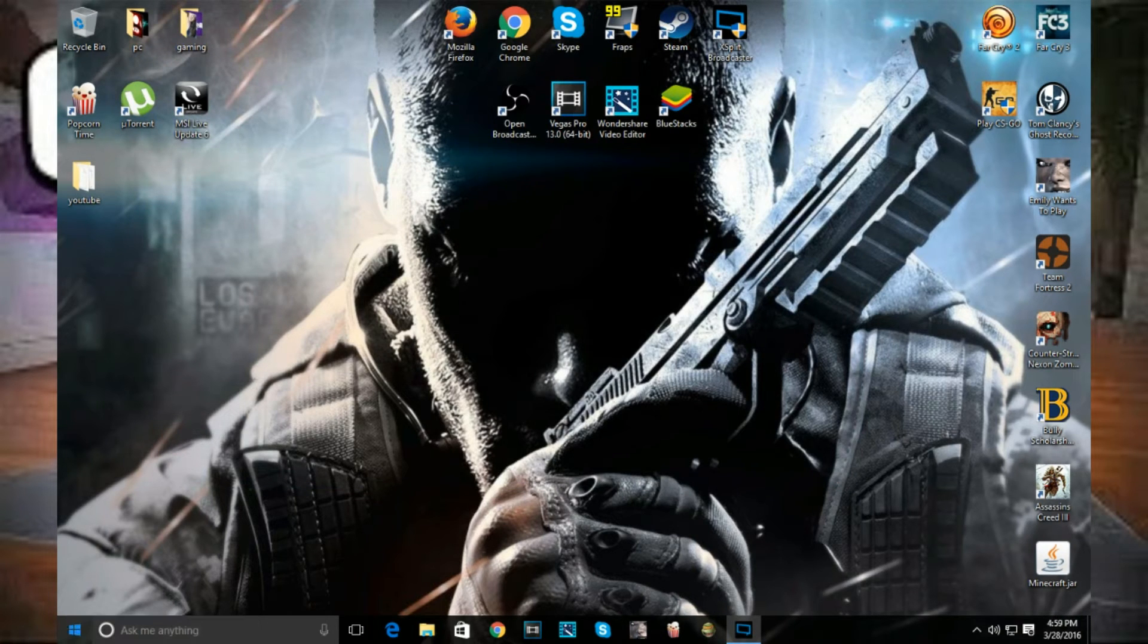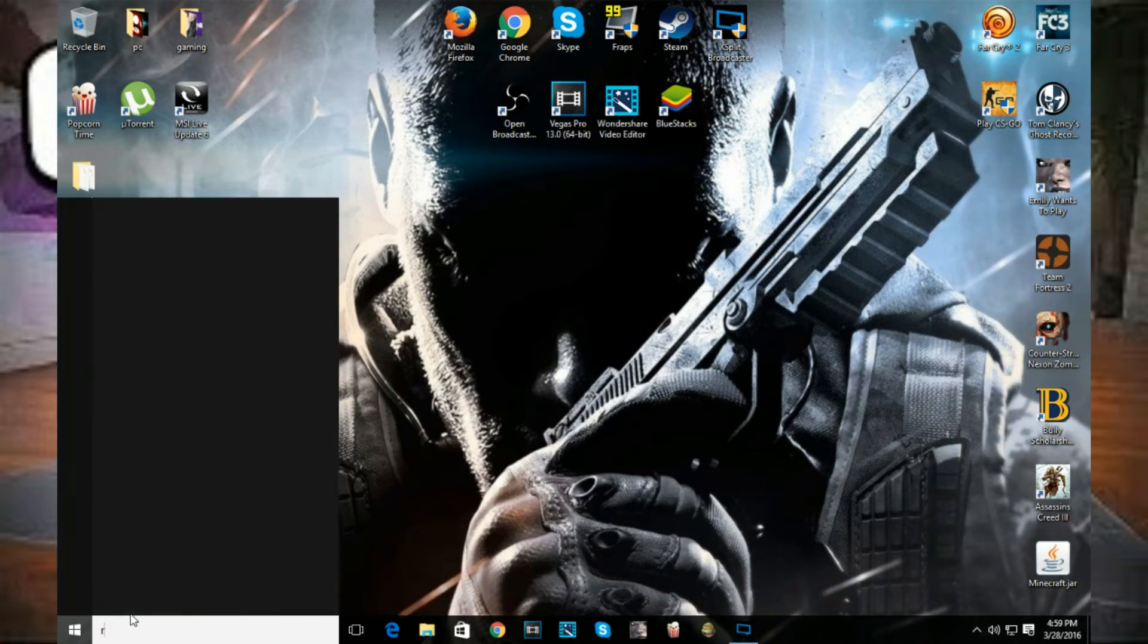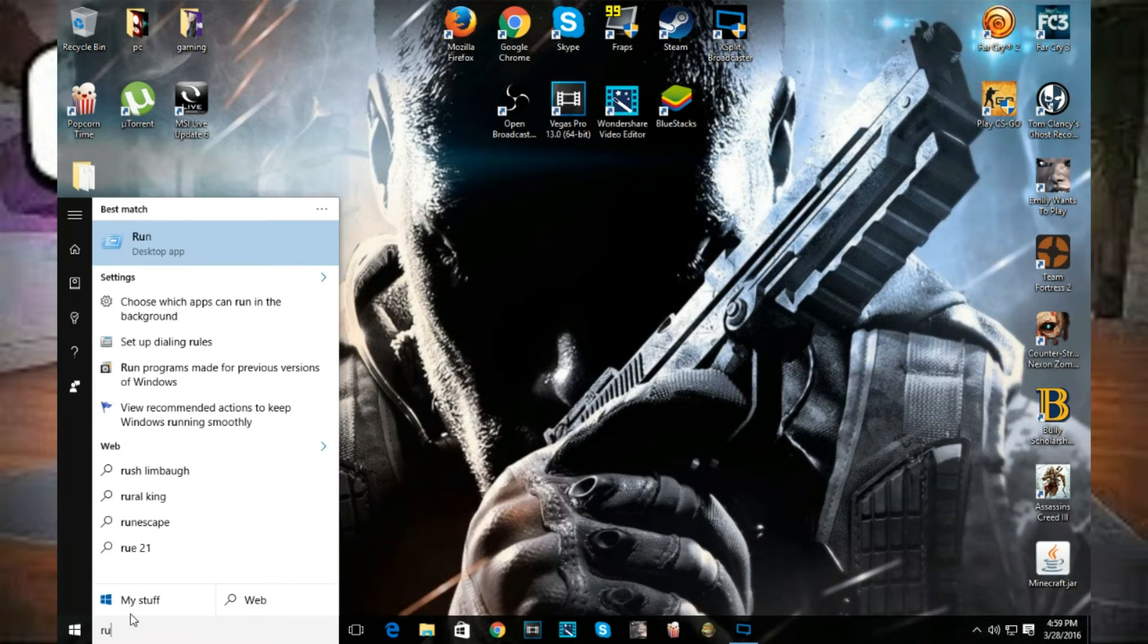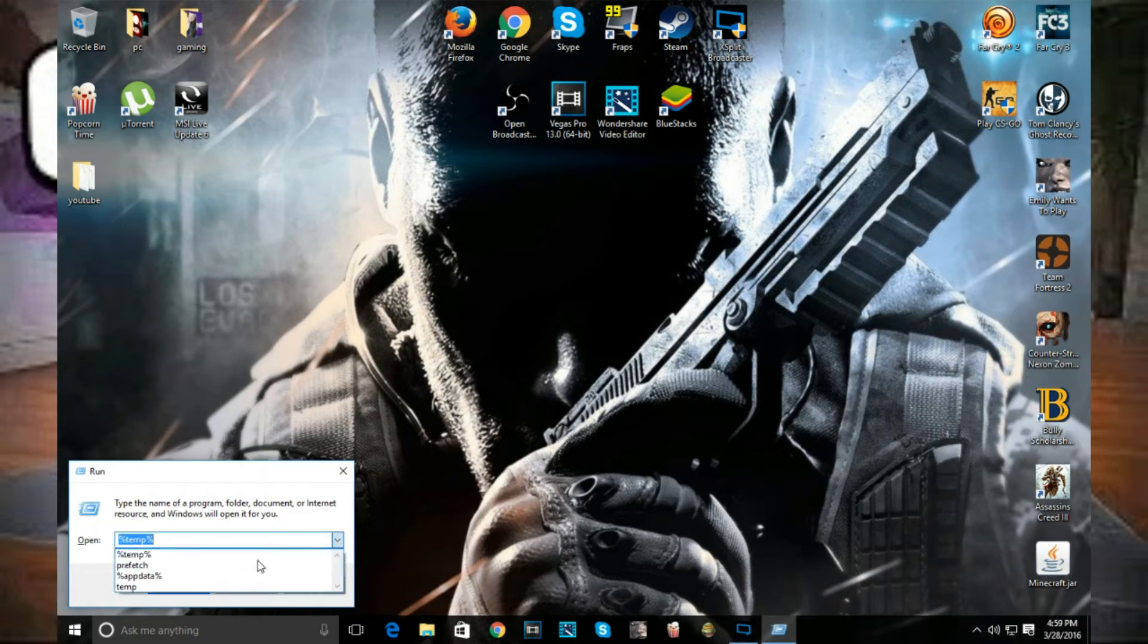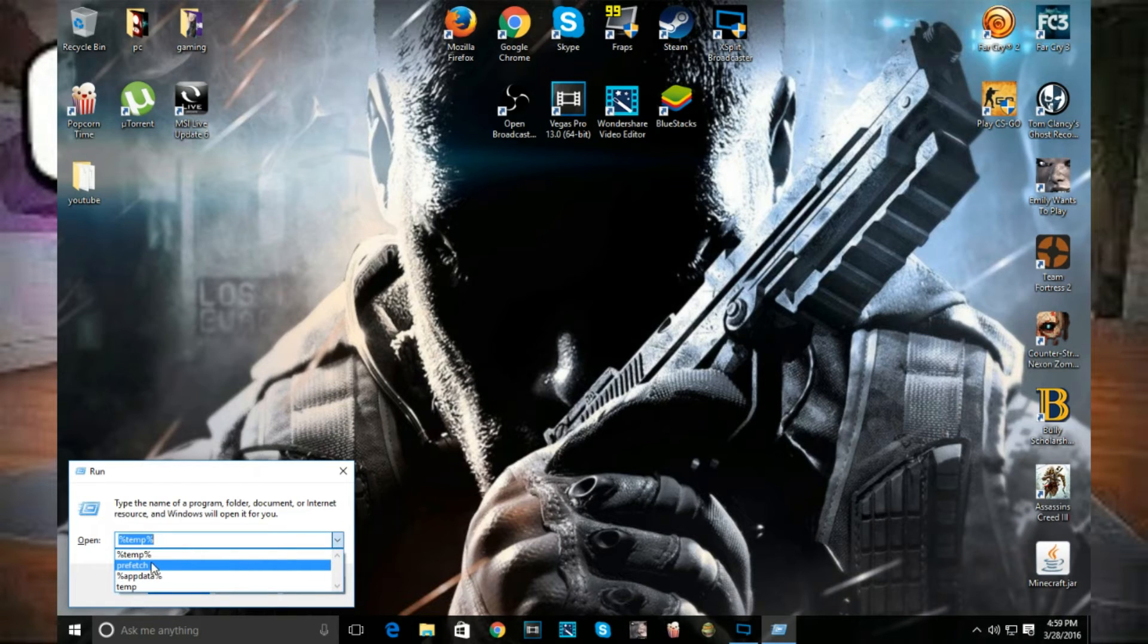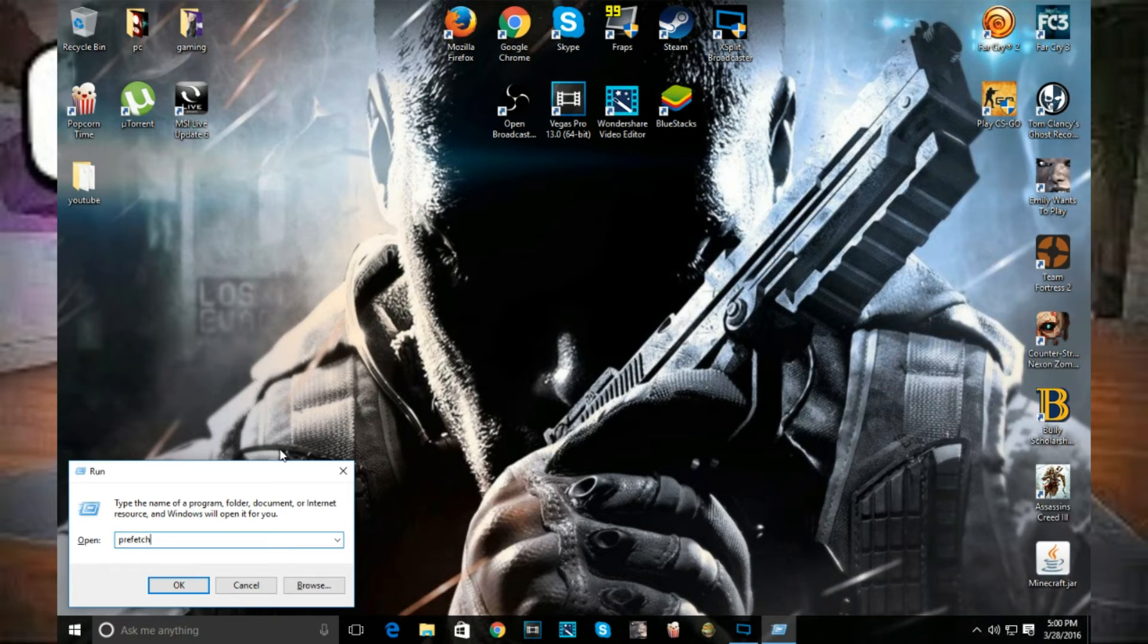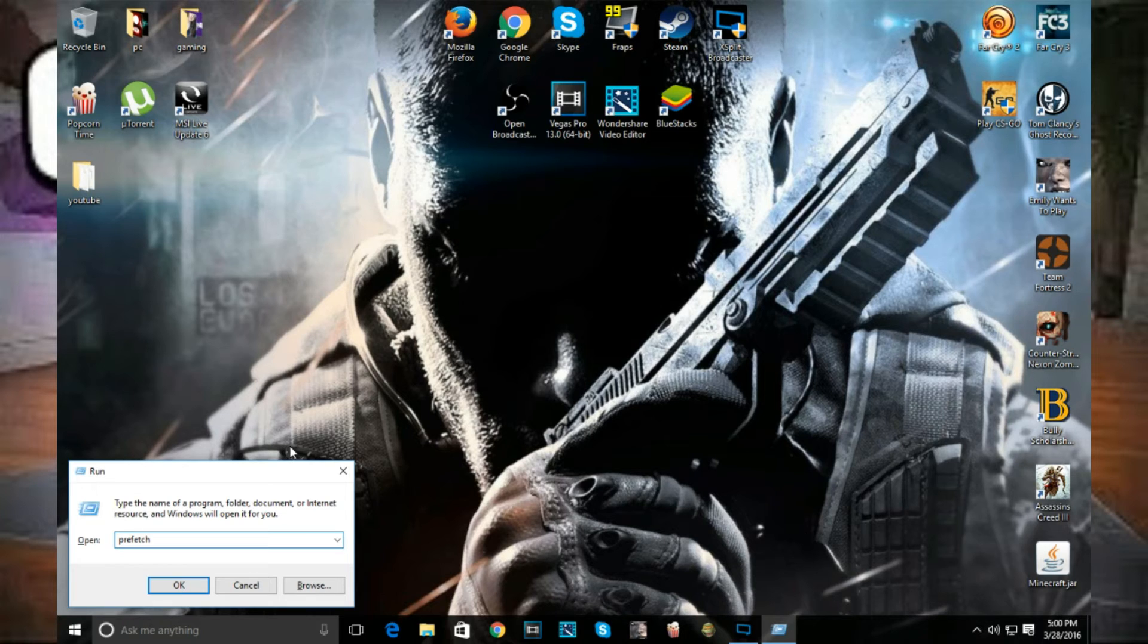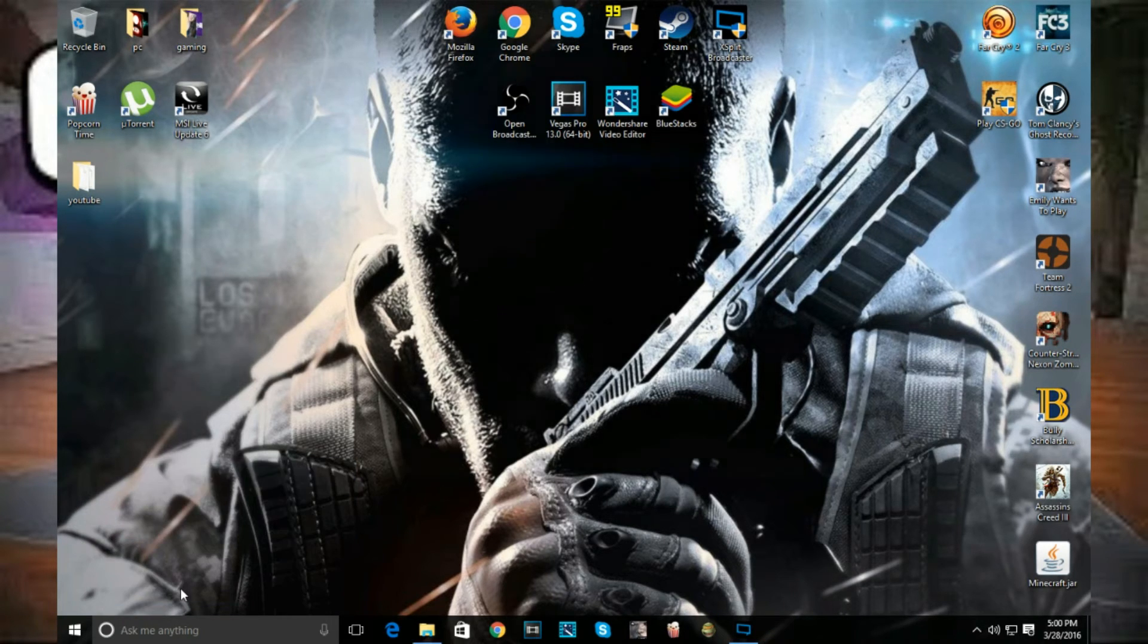Next thing, you want to hit start, go to your run bar again, and you want to type in P-R-E-F-E-T-C-H, prefetch. Then hit OK.